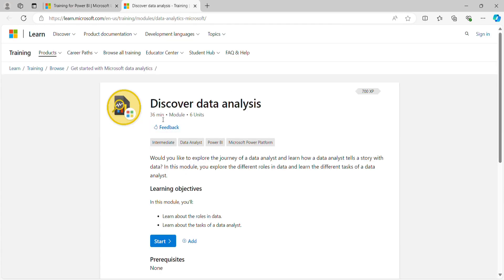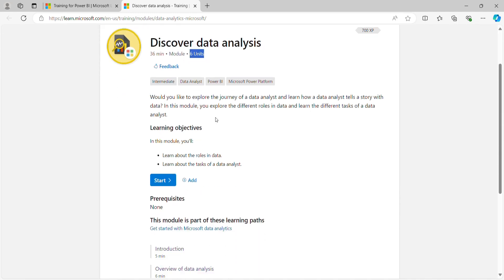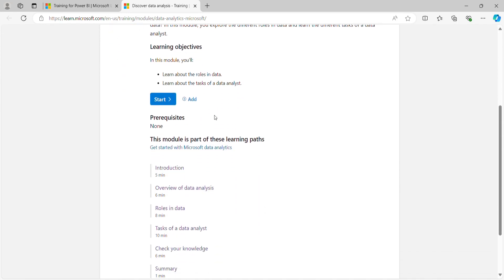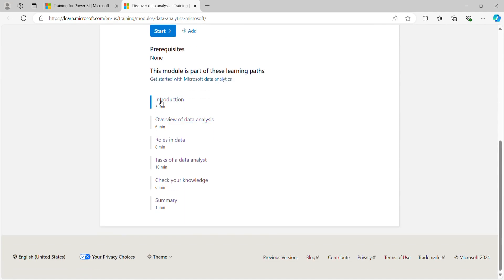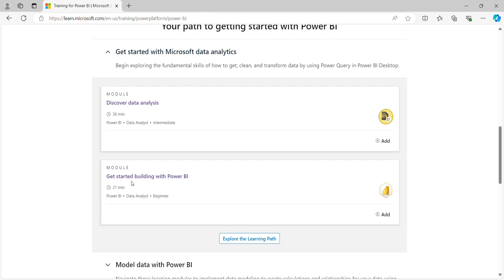The total duration of this module is 36 minutes and it has six units. You can see all those units: Introduction, Overview of Data Analysis, Roles in Data, Tasks of a Data Analyst, Check Your Knowledge — which is basically MCQ-type questions — and a Summary. Now let me close this and explore 'Getting Started with Building Power BI.'